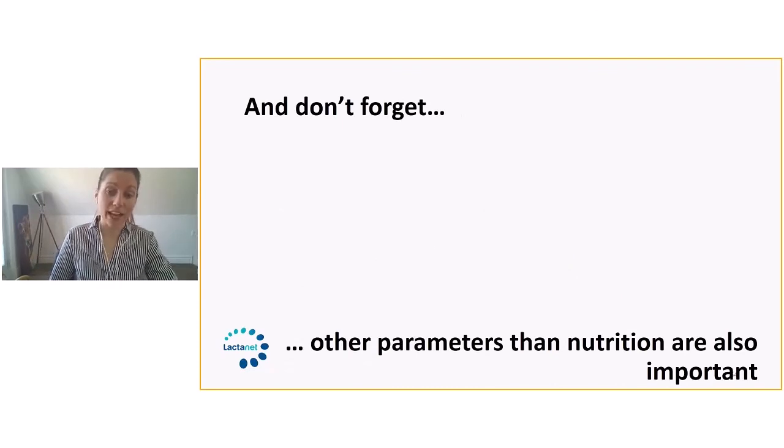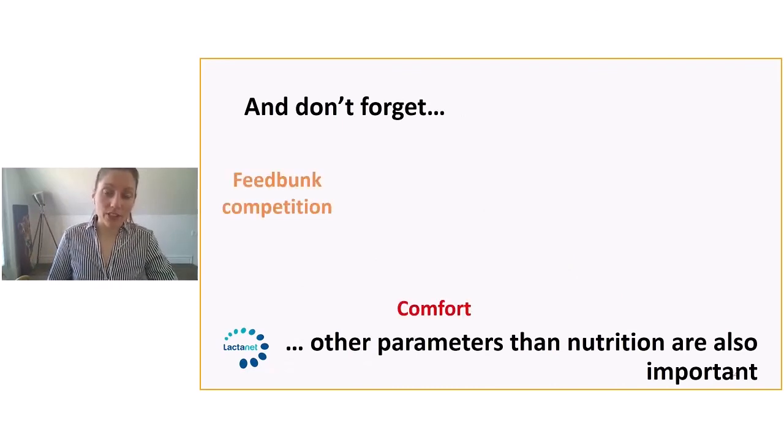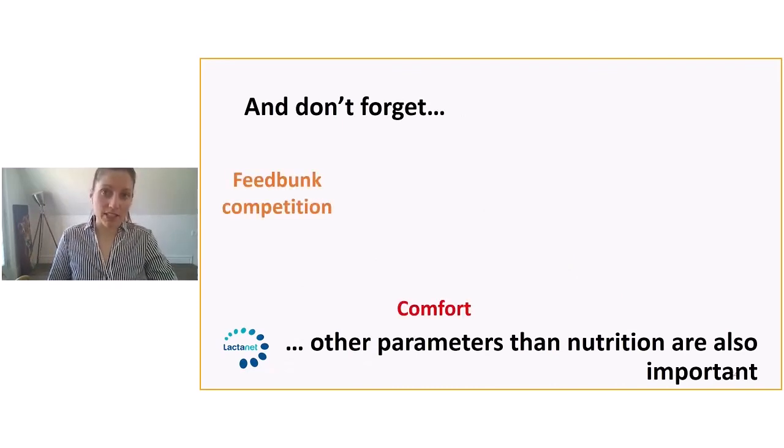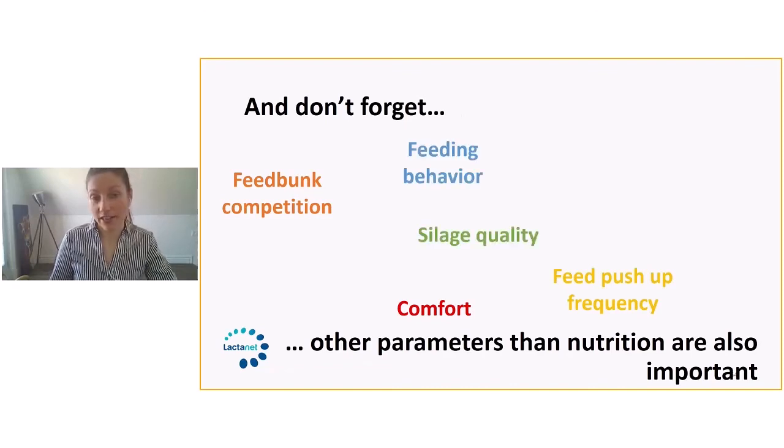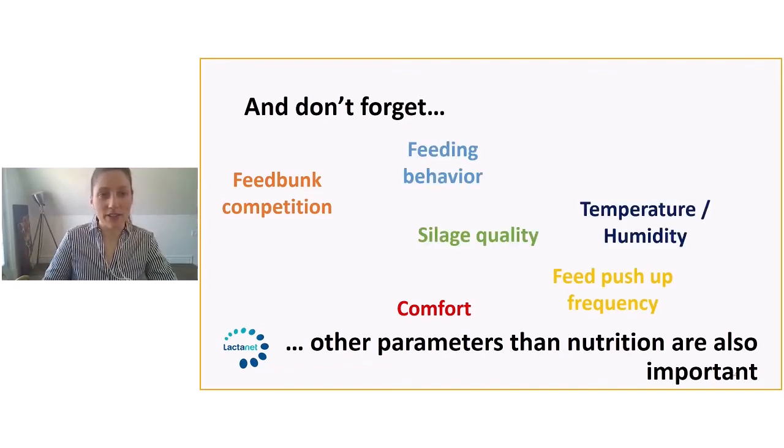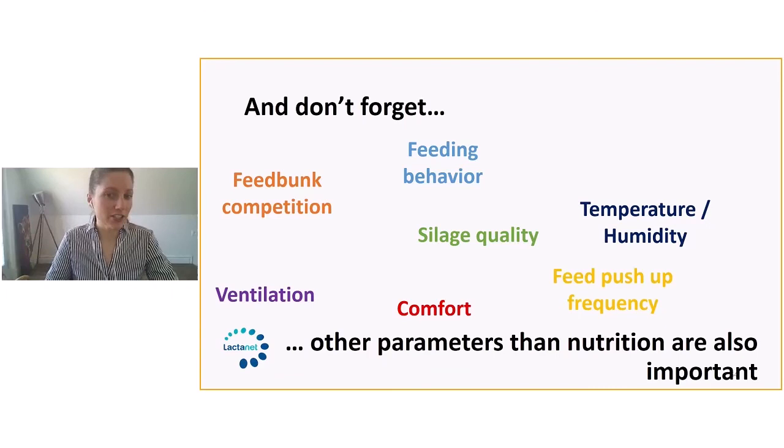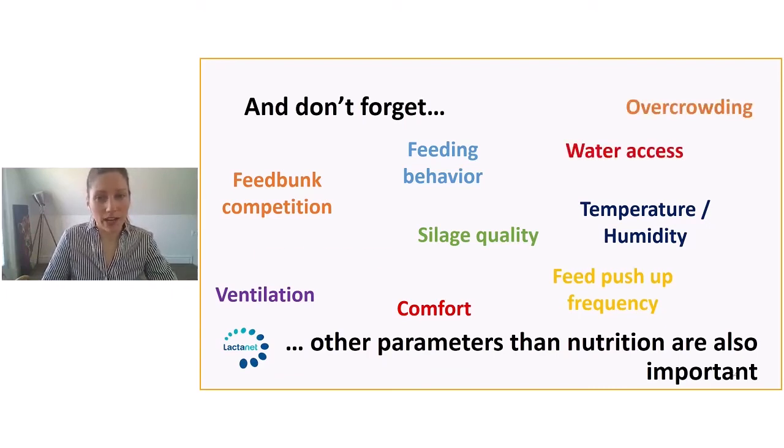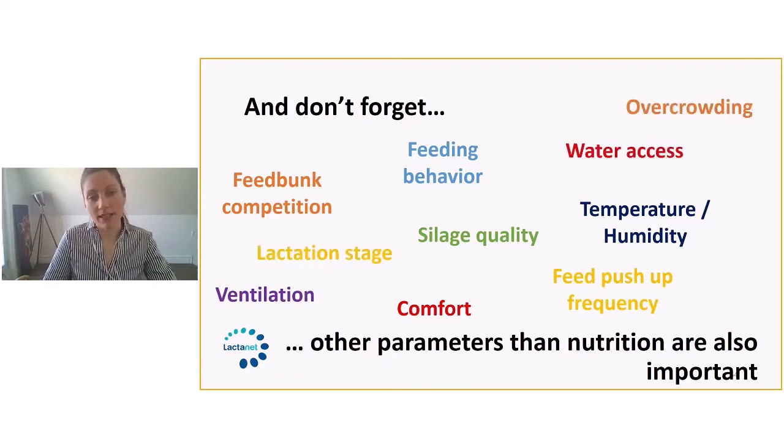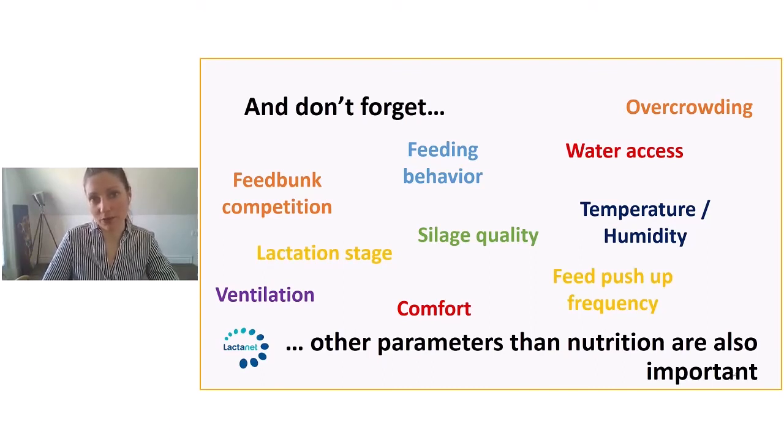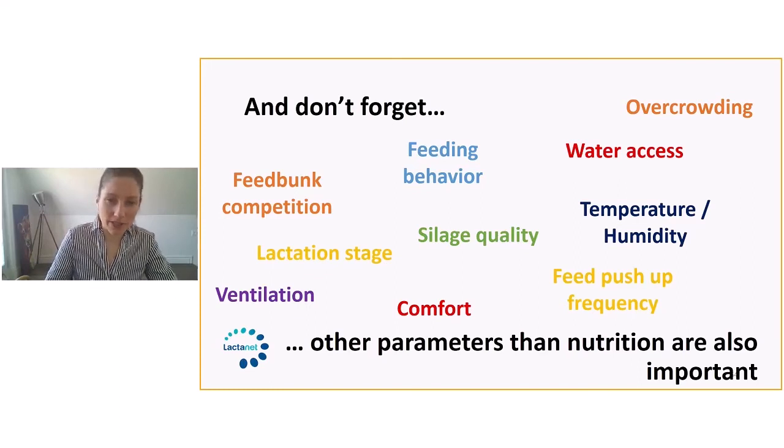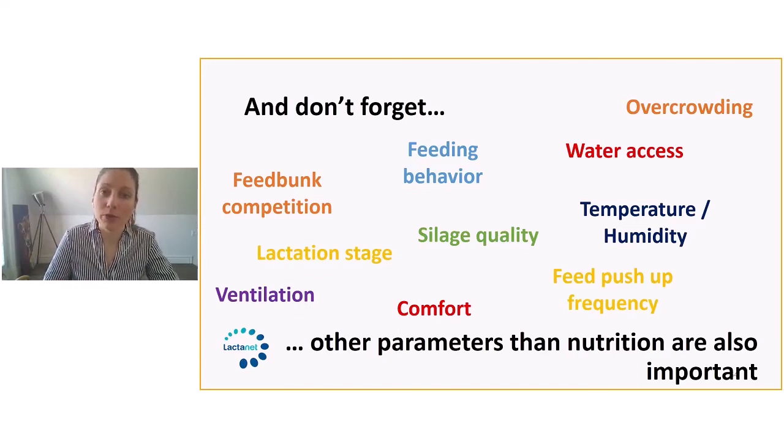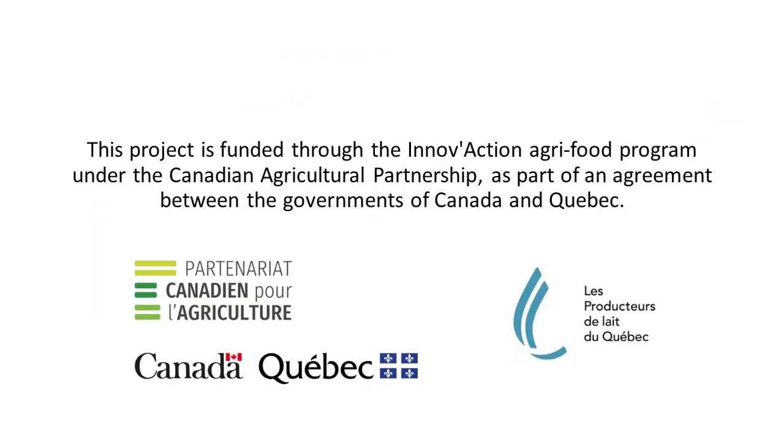And don't forget, there's not only nutrition that plays an important part in the profile, in the fatty acid profile. There's going to be feed bunk competition, ventilation, silage quality, water access, overcrowding. All of these management parameters are really critical and they might have an impact on the ProfiLab report. So keep in mind that there is nutrition, but there's everything else going on in barns that will be reflected in that profile.